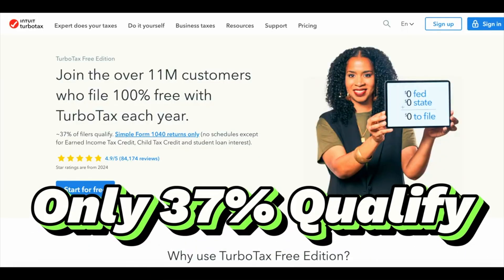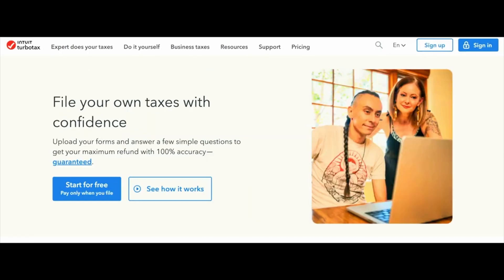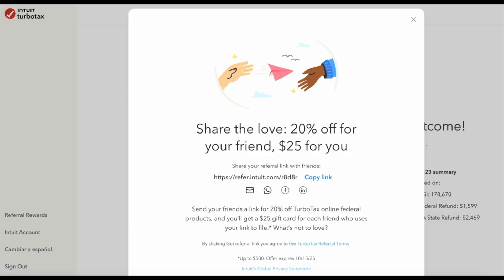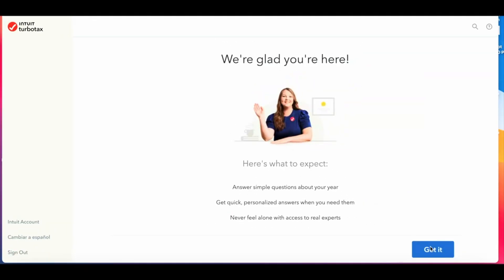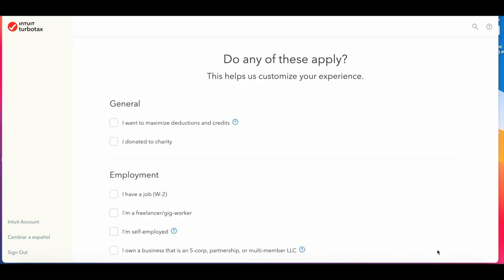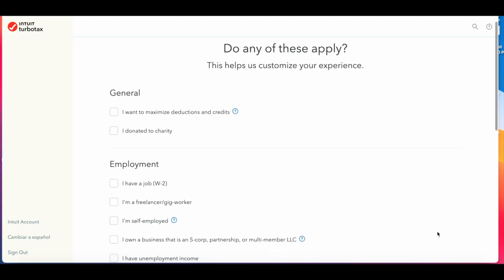If you qualify for a simple return, that would be free. You can start filing for free and only pay at the end. TurboTax also has lots of different promotions, so check the website for updates. After you create an account and log in, TurboTax will ask you questions to guide you to the correct software option.